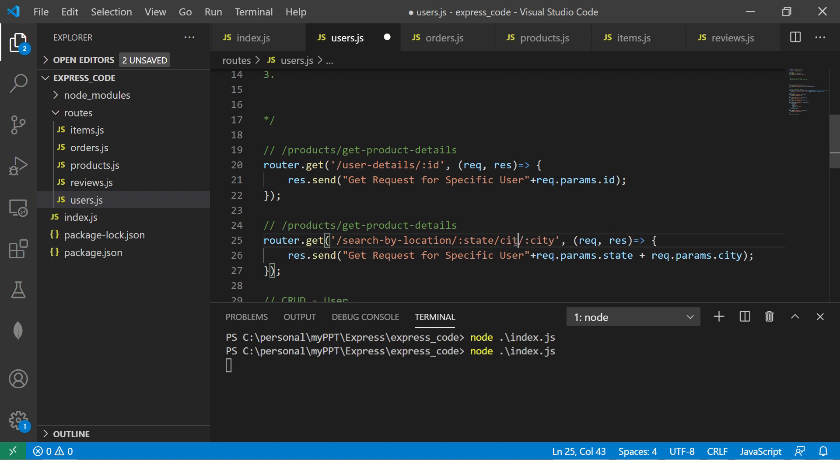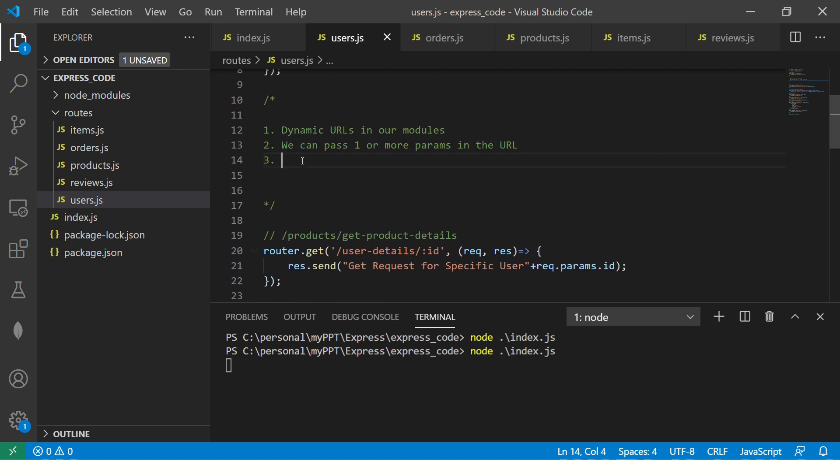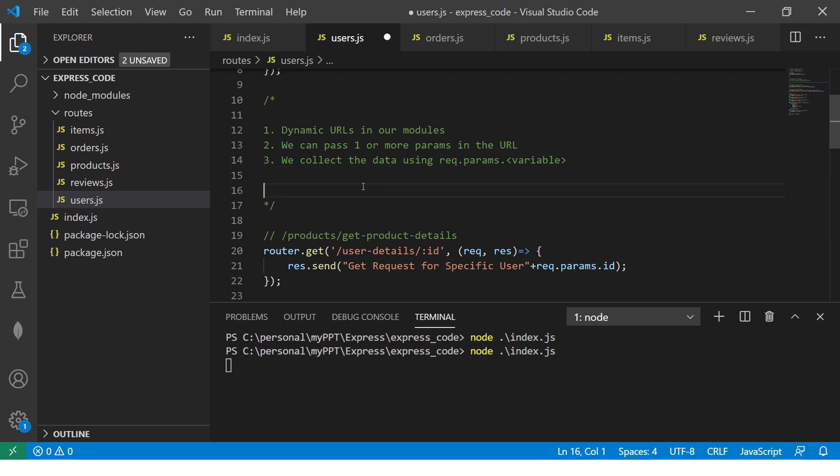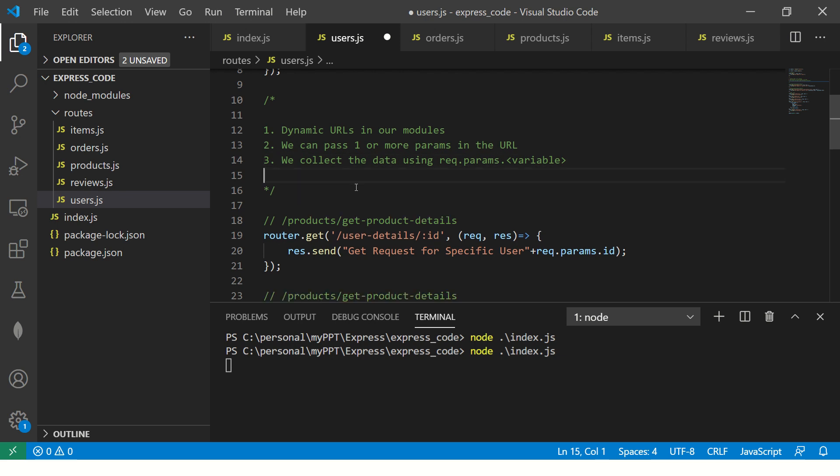That's what we have seen. We did it with one, we did it with two. Now is there a sequence that it should be? No, there is no sequence. You can have a text here, anything that's up to you. It can be anywhere, it doesn't matter. Finally, we collect the data using request.params.here. You'll pass the variable name that you passed in the URL.